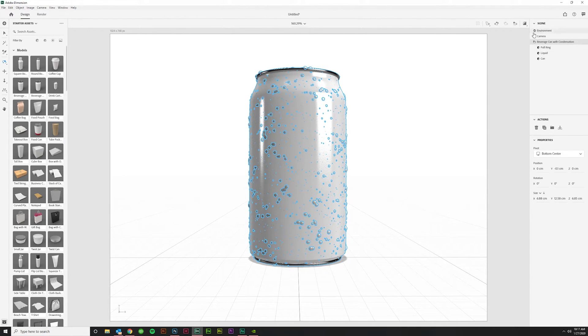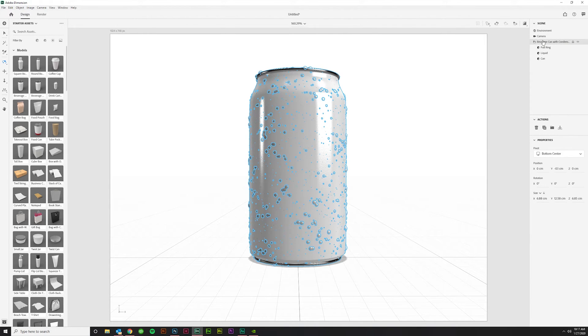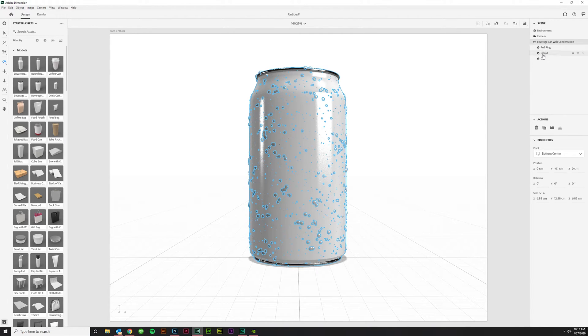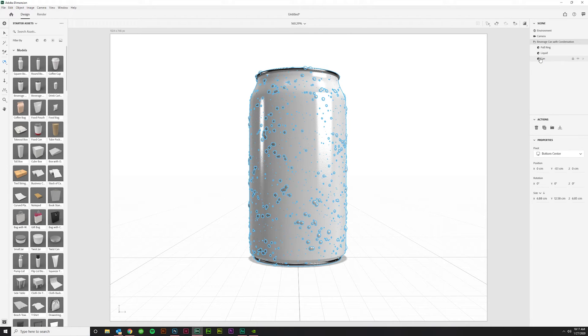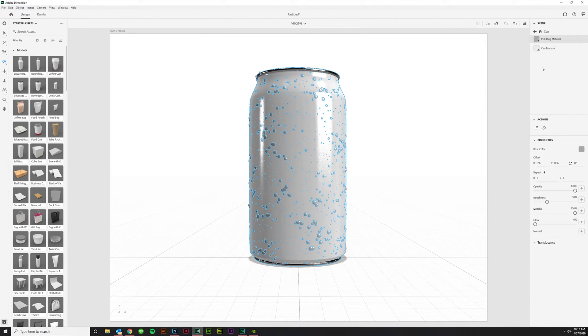So to do that, you'll come over here to your scene, which will have your beverage can with condensation on it. There's a pull ring. We don't care about liquid, we probably don't need to mess with, but you can if you want to change that to a certain color of liquid or a certain preset that's in Dimension. And this is the can itself. Let's click on that. Double click to open it.